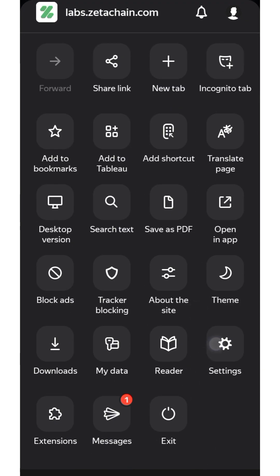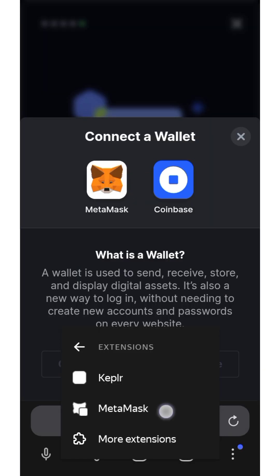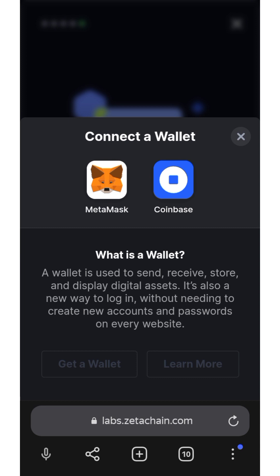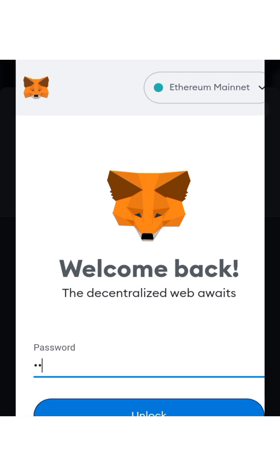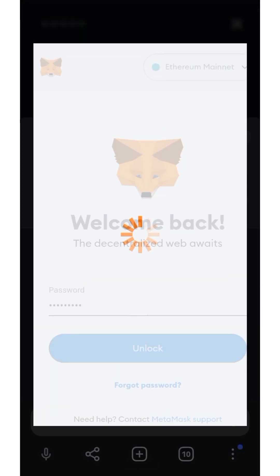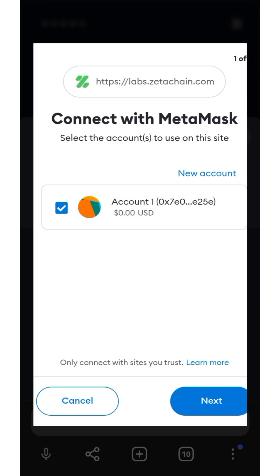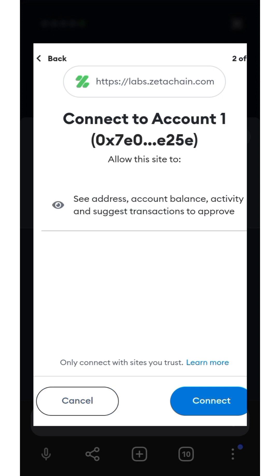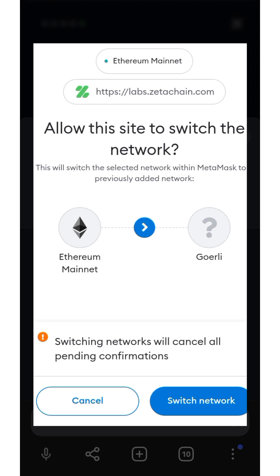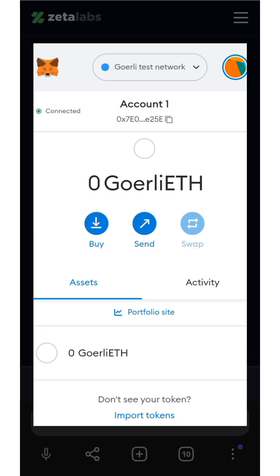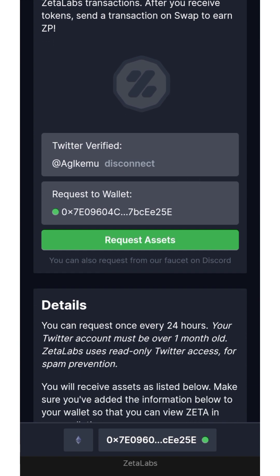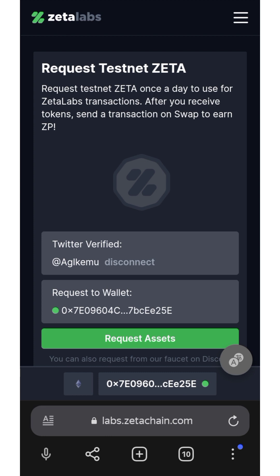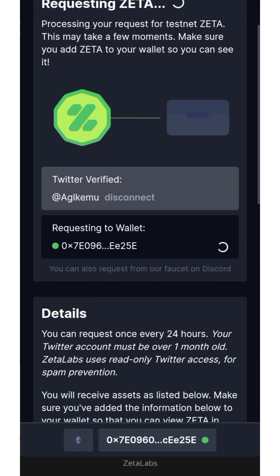Now I'm going to connect the wallet and get access. There's a pop-up here, let me open MetaMask and put in my password. Now accept the connection and connect. I'm going to switch network — got it. Now as you can see, I just connected my MetaMask. I'm going to click on Request Assets — just request the asset.